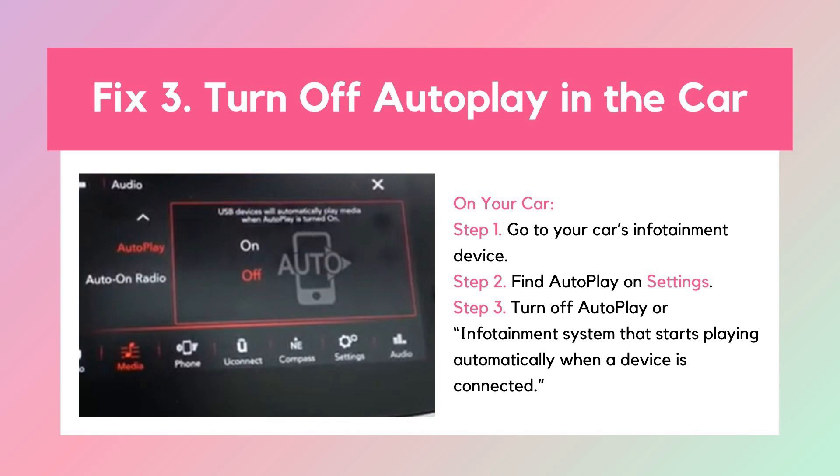CarPlay Fix 3: Turn off AutoPlay in the car. The AutoPlay feature is convenient for accessing navigation or audio controls while driving, but it will likely cause the Audible playing automatically issue. Simply go to your car's infotainment device and turn off the AutoPlay-related settings.